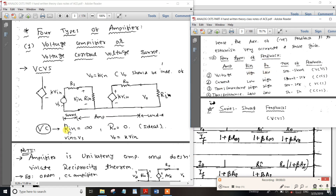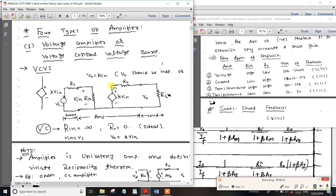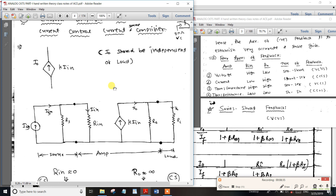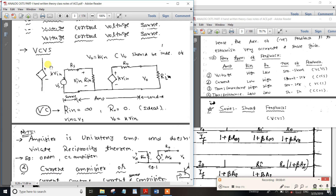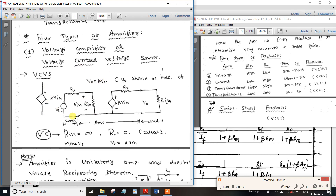Voltage-control voltage source: input resistance is high (infinity), output resistance is low (zero). This is the voltage-control voltage source configuration we already know.